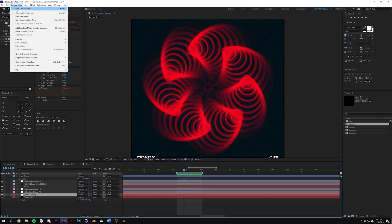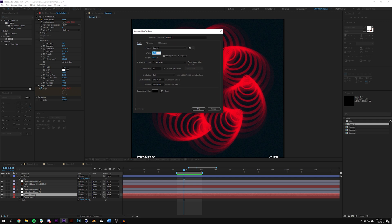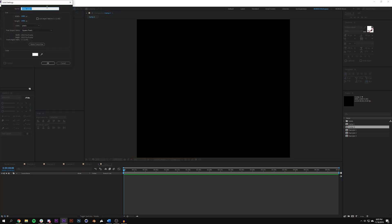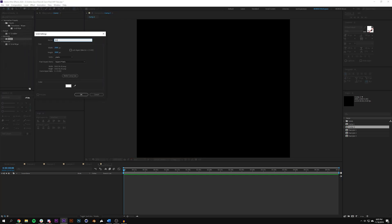I'm going to go to Composition > New Composition, set it to 2000 by 2000, running at 25 frames per second, and make this composition five minutes long. It's going to take probably a minute or two to start seeing a loop occur. If you want this composition to loop as a GIF, you'll want to make the composition even longer because the loop might occur around three minutes in.